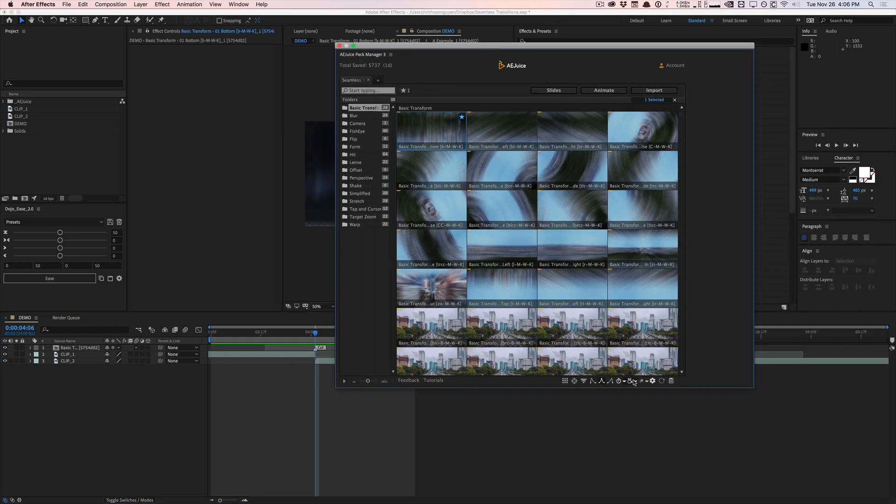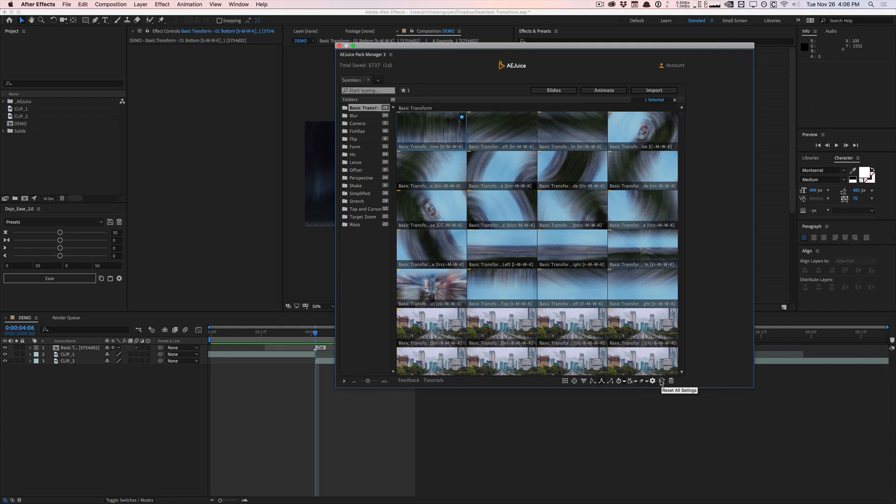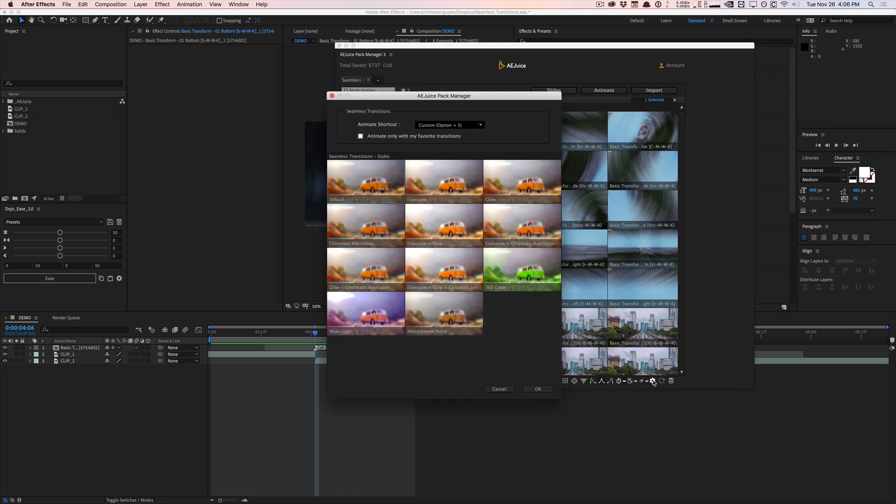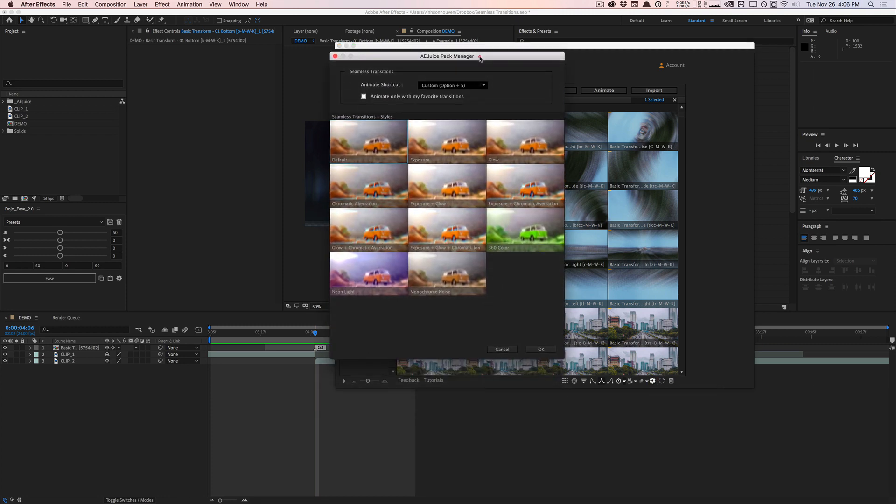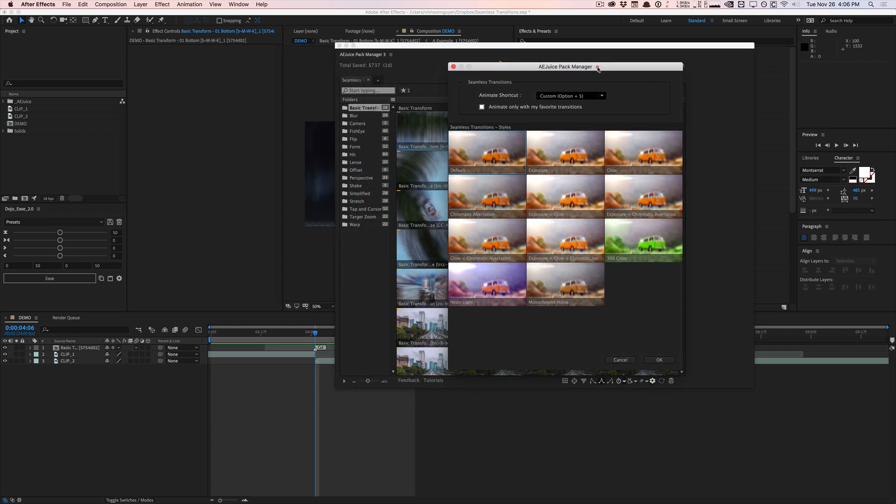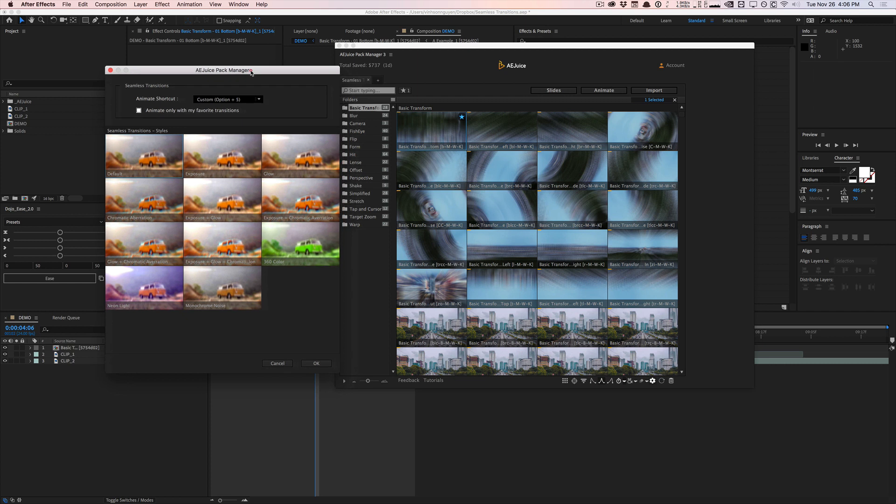There's also an option to control the amount of motion blur. So by default set to 50%. You can do 100% if you want. And there is also a reset all setting. And then there is this seamless transition setting right here over here. And this is where you can select the style of your transition.